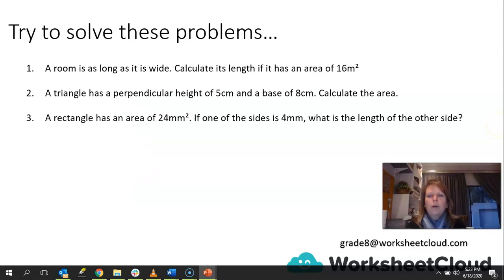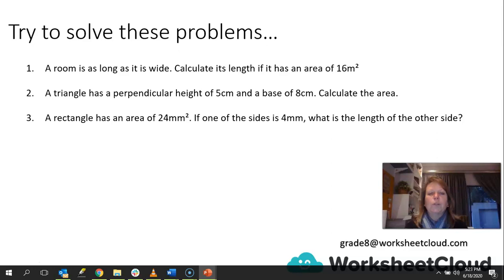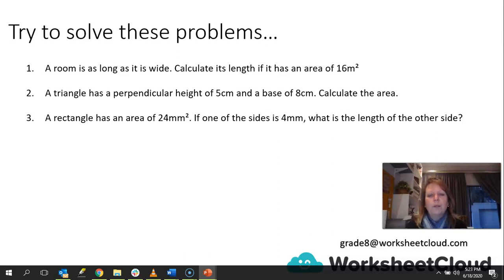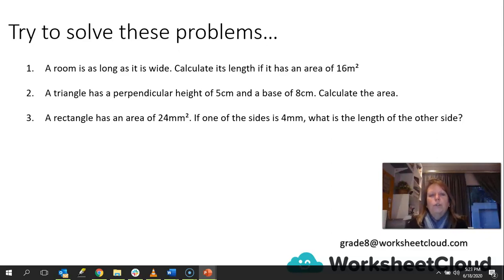Let's try and solve these word problems. A room is as long as it is wide — in other words, it's a square — so calculate its length if it has an area of 16 meters squared. Then, a triangle has a perpendicular height of 5 centimeters and a base of 8 centimeters — calculate the area. And a rectangle has an area of 24 millimeters squared; if one of the sides is 4 millimeters, what is the length of the other side? Pause the video and then we'll go over it together.